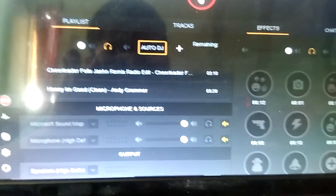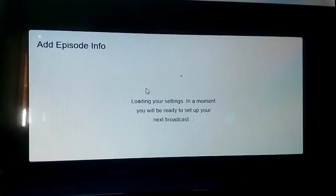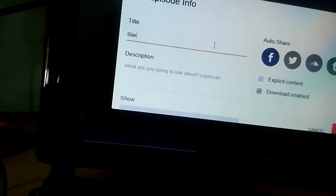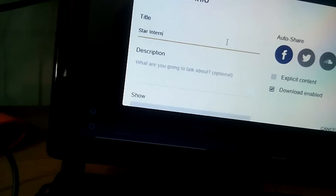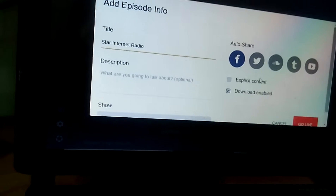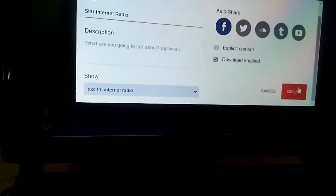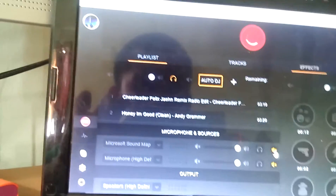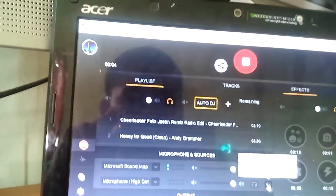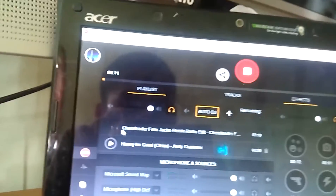Let's do some DJs live. I will put it on — start. Welcome to Star Internet Radio and you are listening with DJ Son, only on Star Internet Radio and Star FM 107.9. Cheerleader on Star Internet Radio.